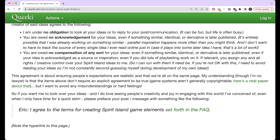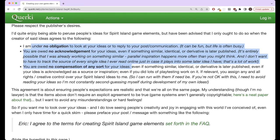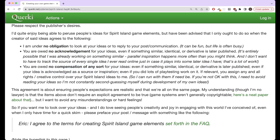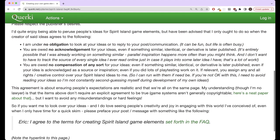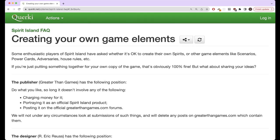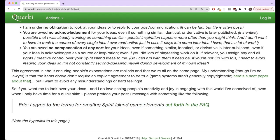So if you want the developers of Spirit Island to be able to look at your content, he requests that you include the following statement that you have read and agreed to the terms for creating Spirit Island game elements set forth in this FAQ, and specifically these terms that the developers have no obligation to look at your ideas, you're not owed acknowledgement for your ideas, and you're not owed compensation for your ideas.